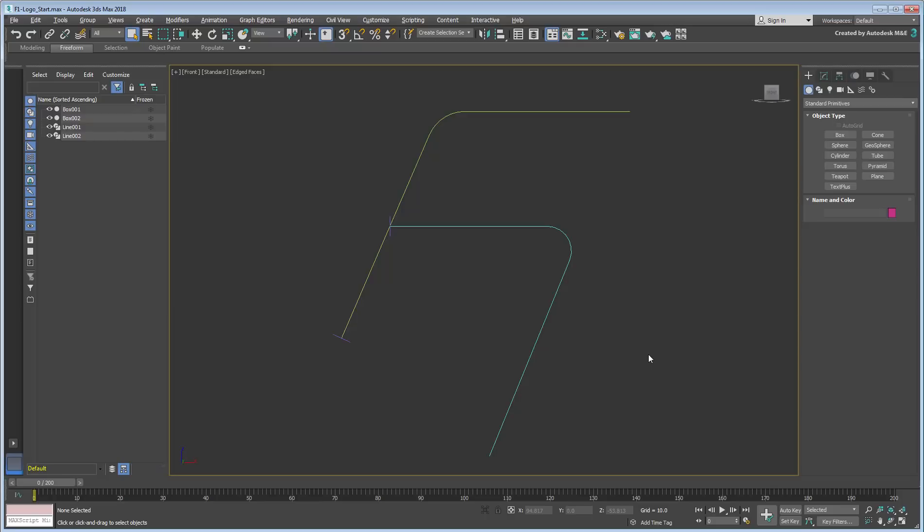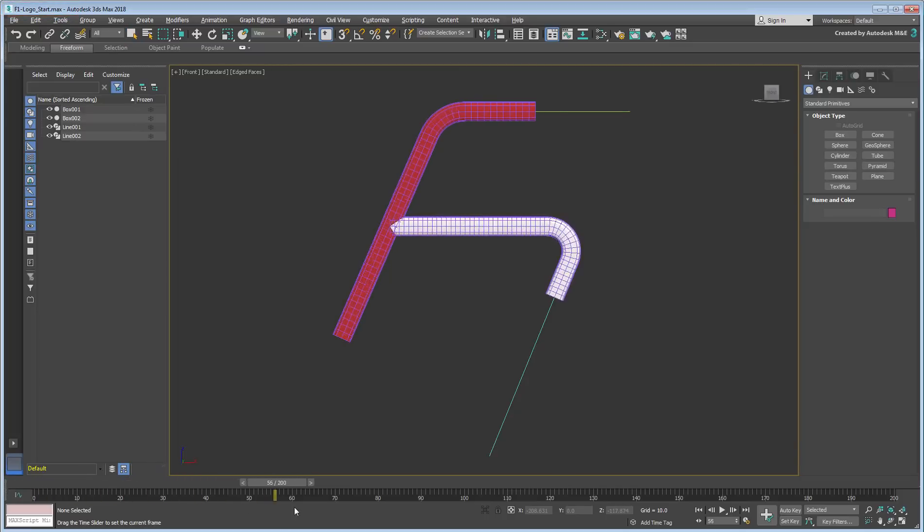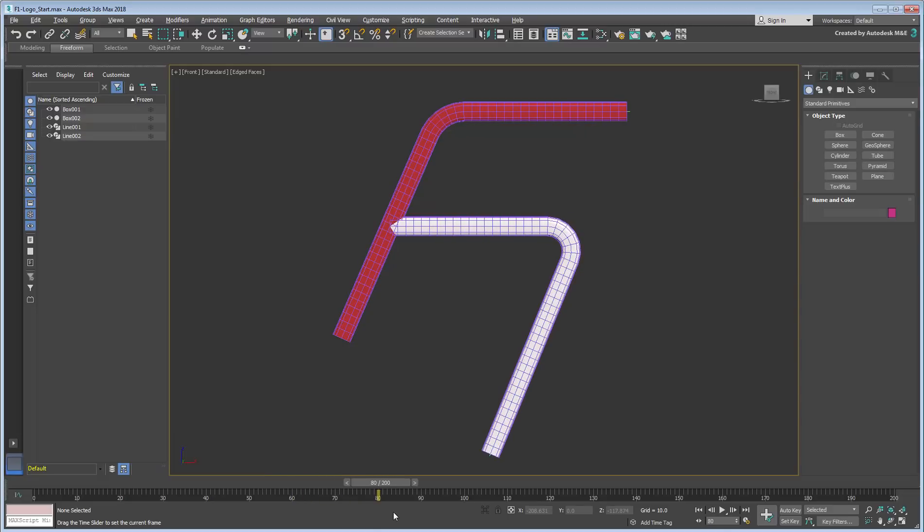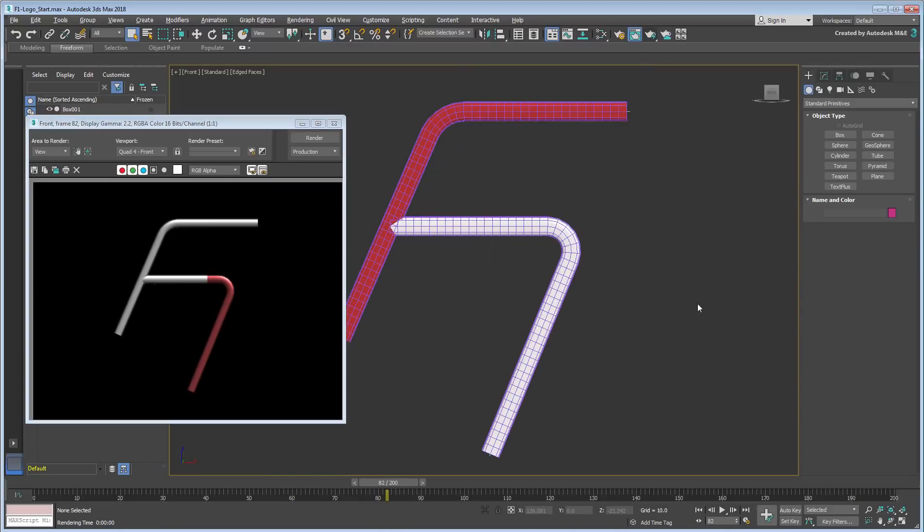Open the scene named F1 Logo Start.max. It shows the end result of another lesson on this channel about using the Path to Form modifier. Let's make this animation more interesting.